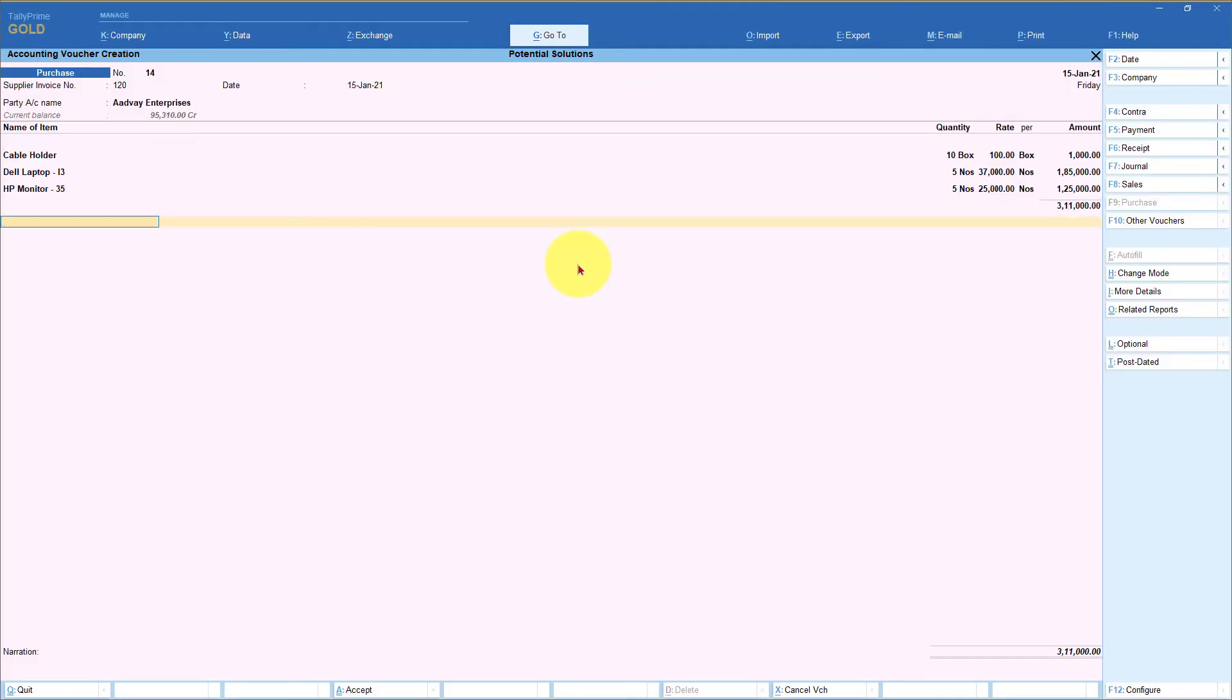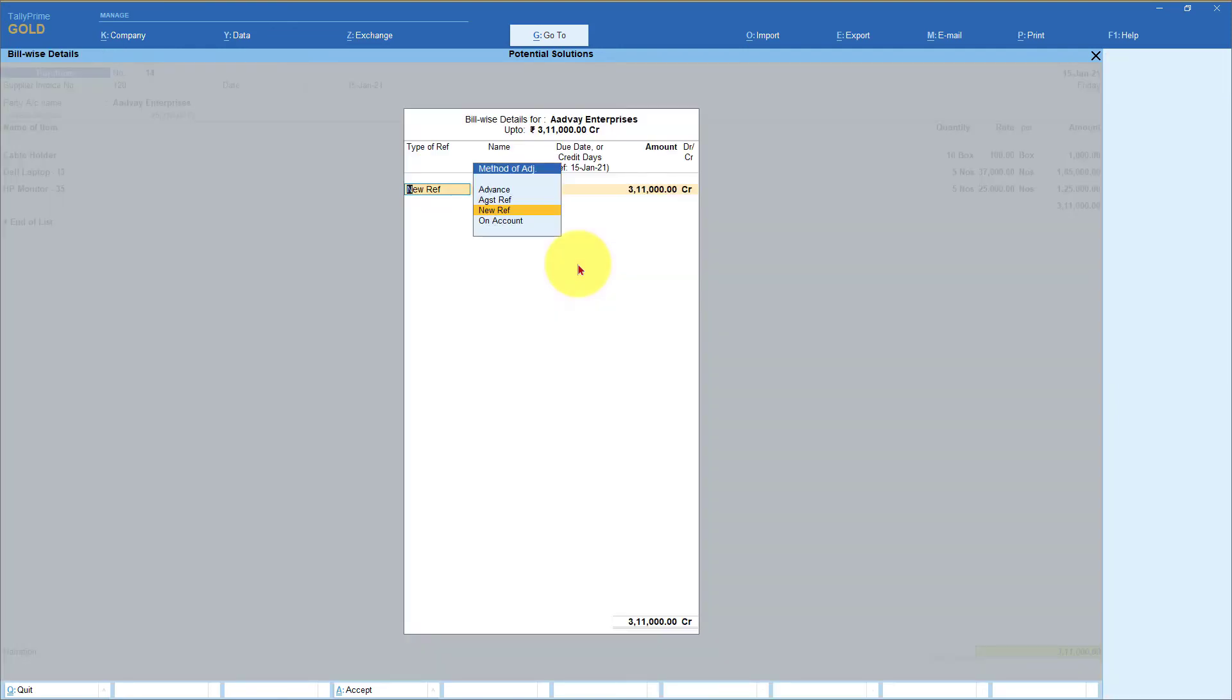Now let's say another item which you are buying is 12%. You are going to select 12%. So now based on the rate of the item, you are going to select the purchase ledger appropriately. So let us save this voucher.